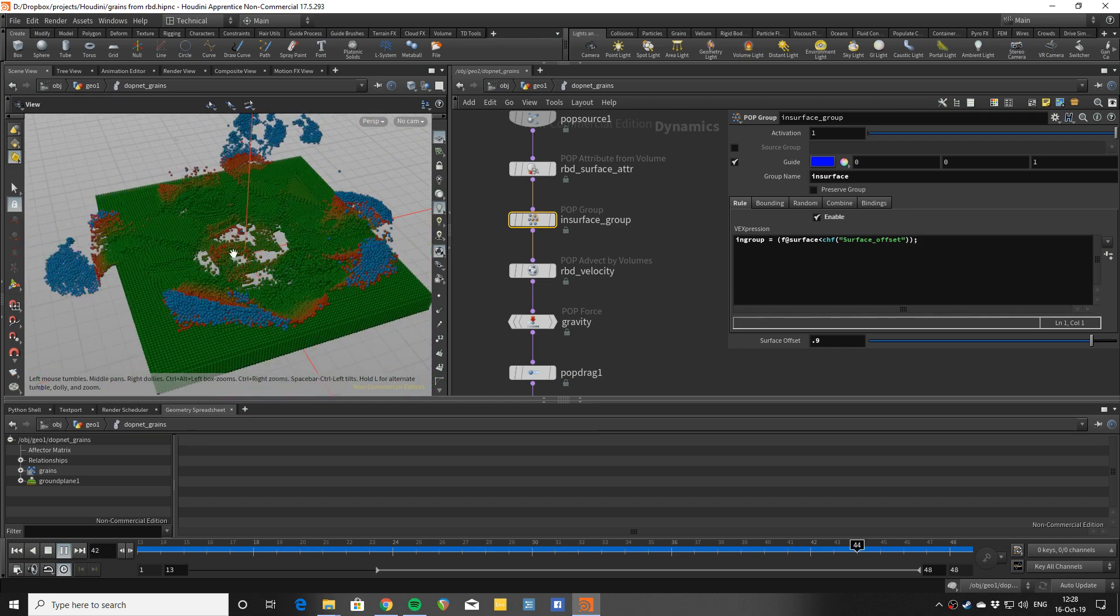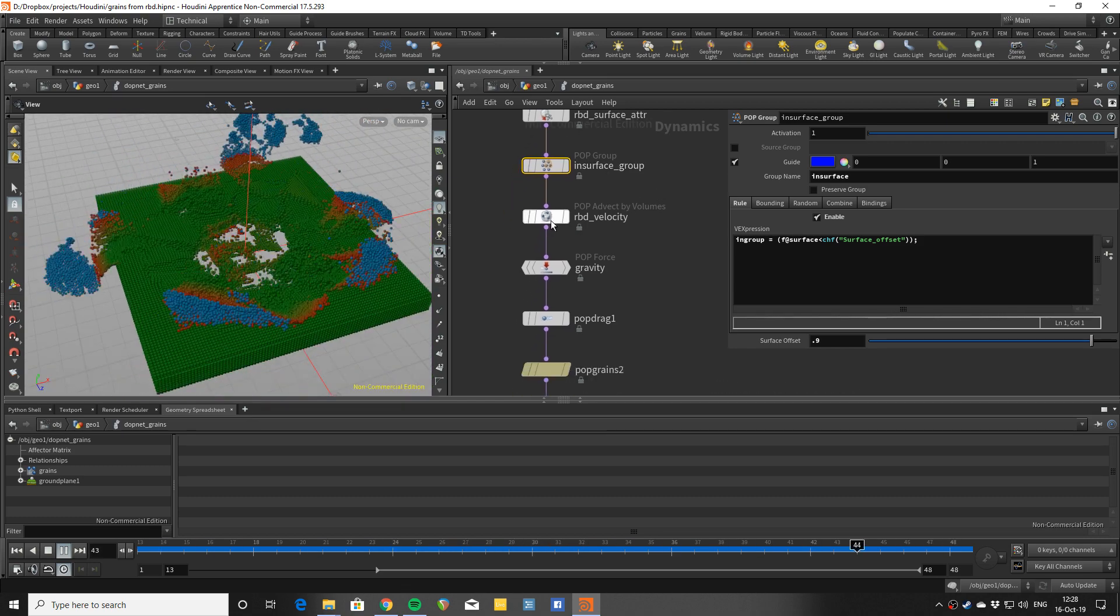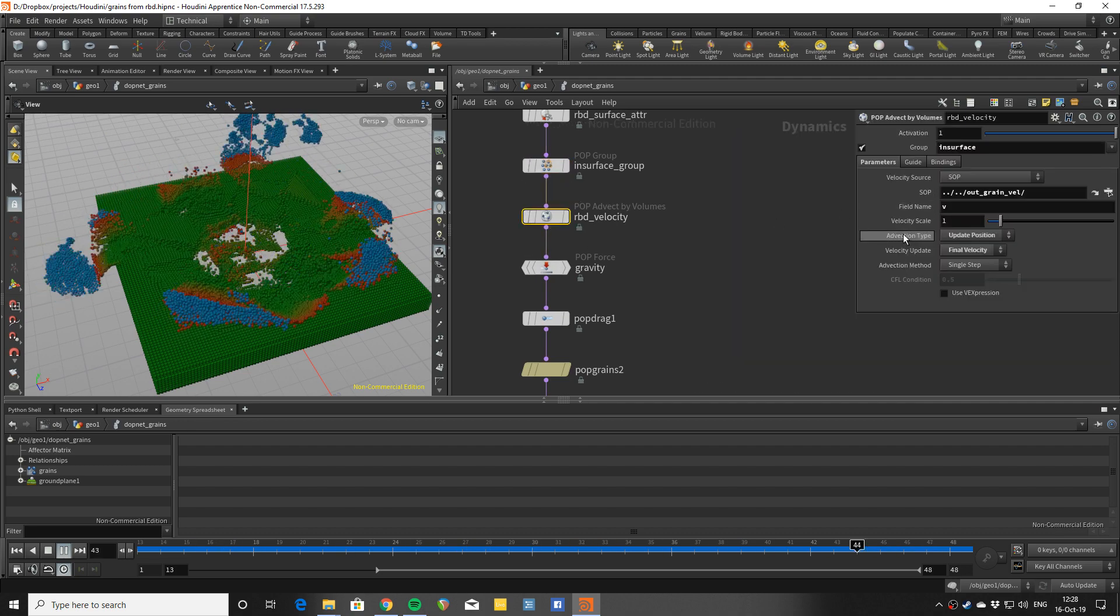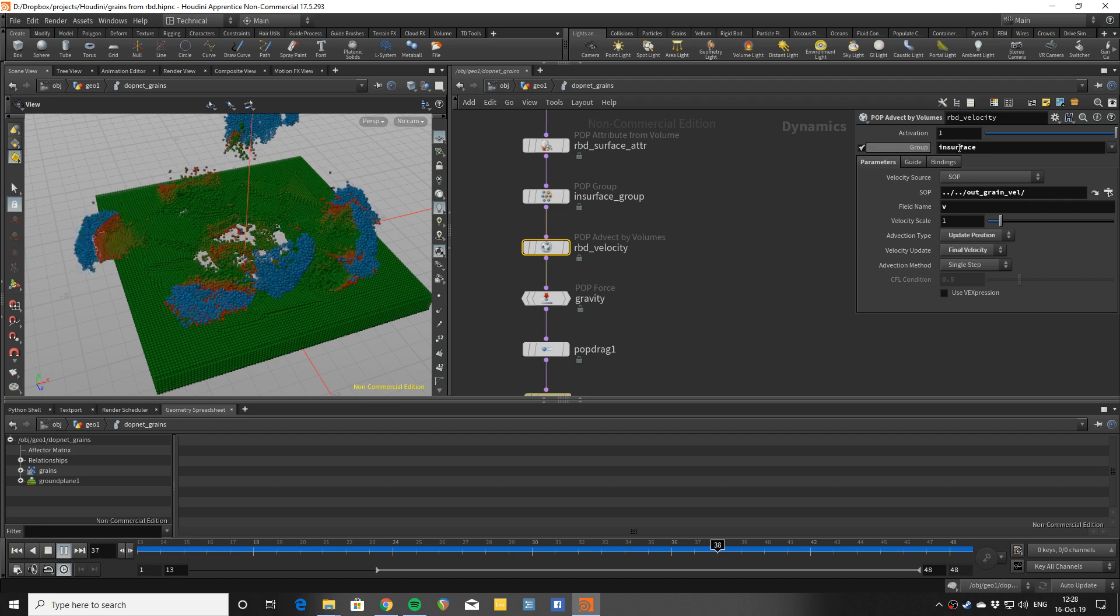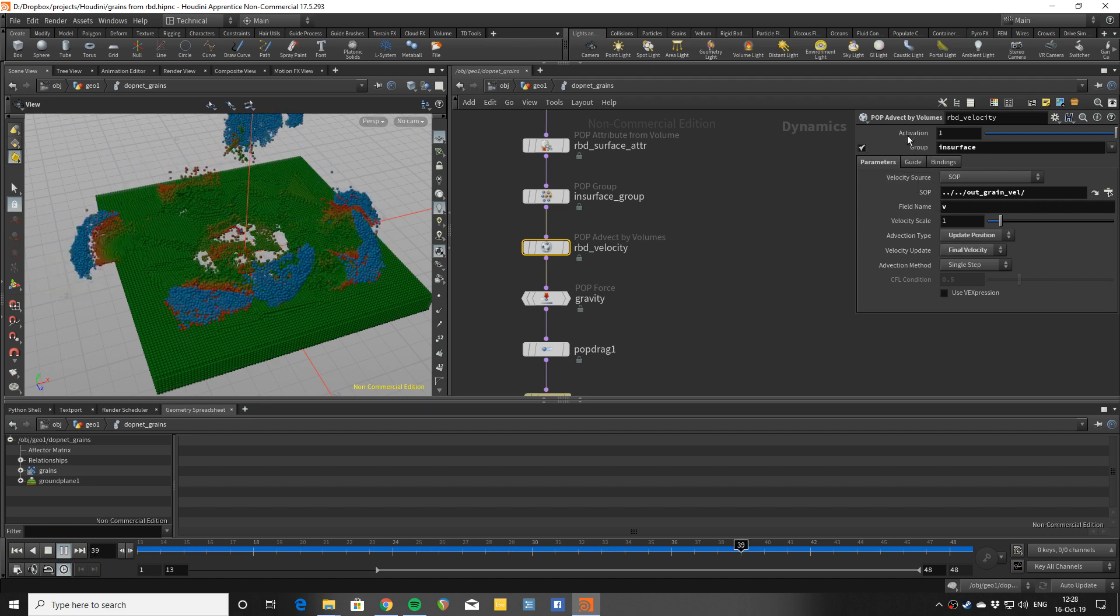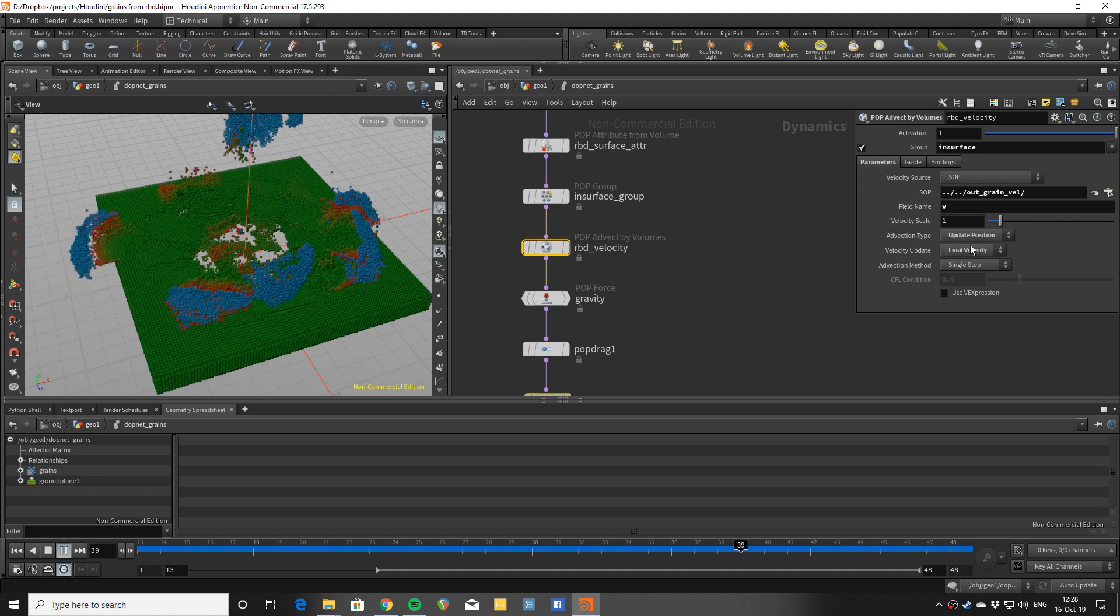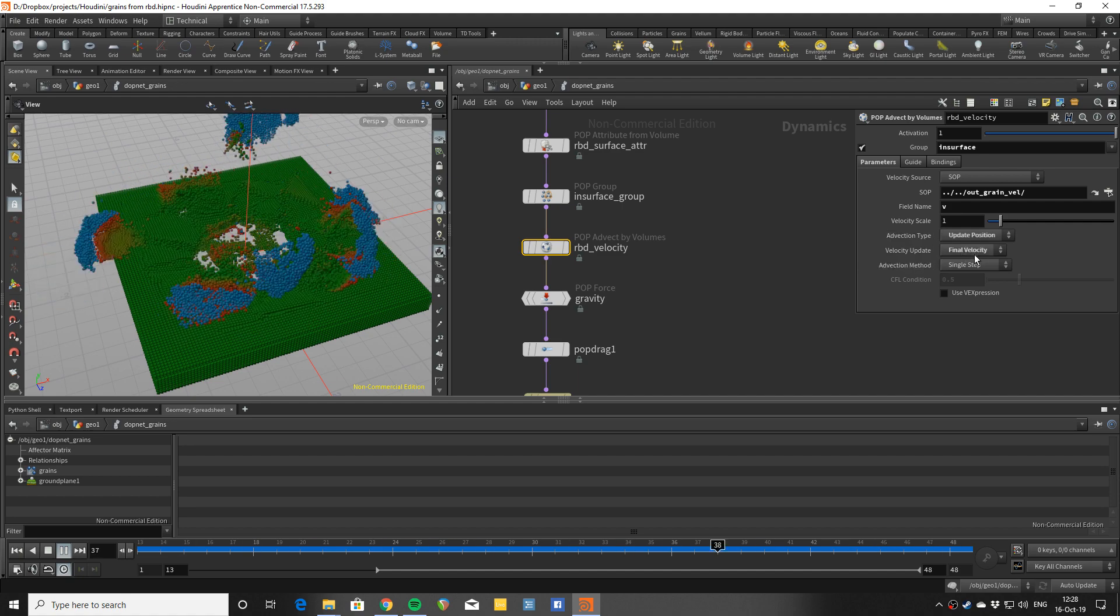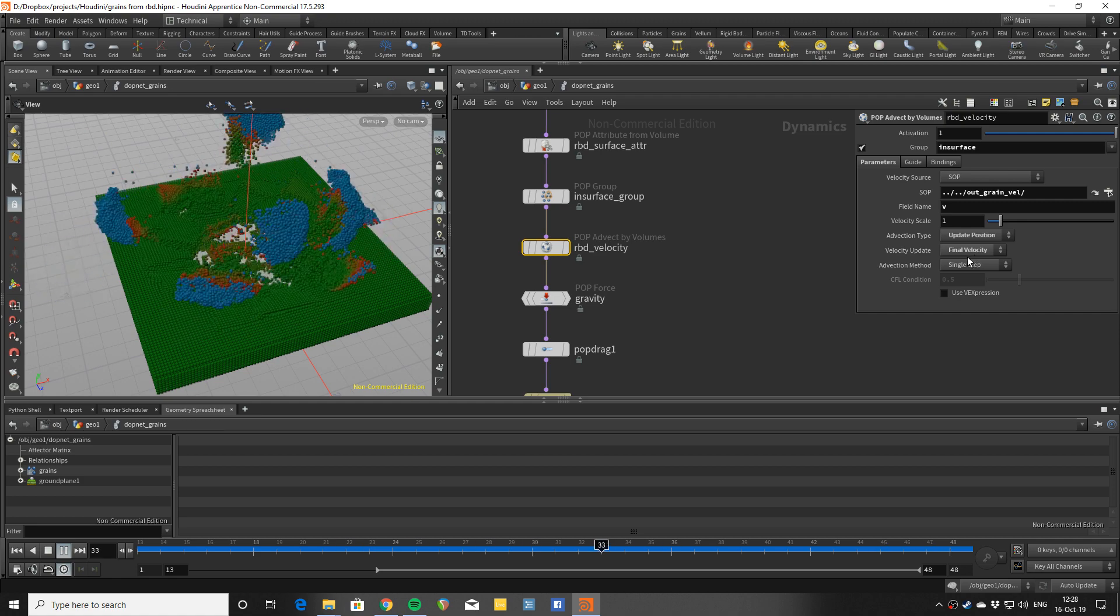These two behaviors: here is the following behavior. On the group which is inside I do advect by volume picking up the velocity volume and using the update position.